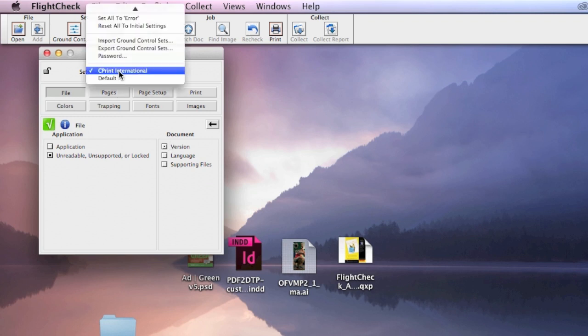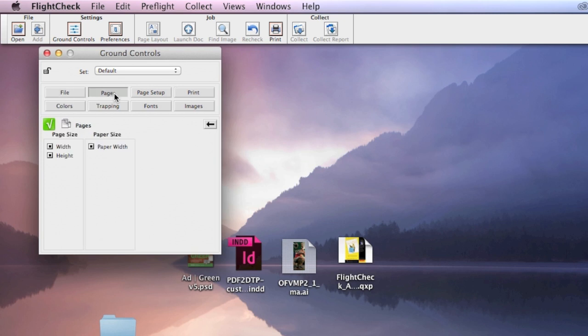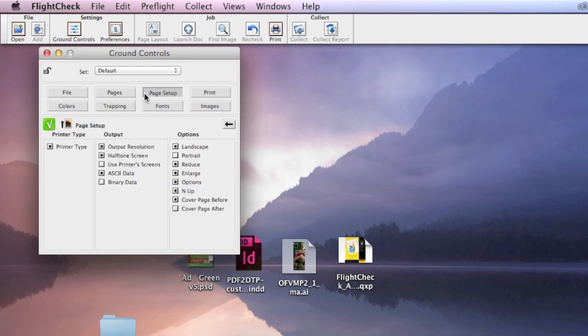You can make custom sets of checks, and you can use the default, which we'll switch to now, which is how it comes out of the box, so to speak. Obviously, it's all virtual nowadays. Every section here, you can adjust these settings to say, okay, well, I want to be warned about printer type.